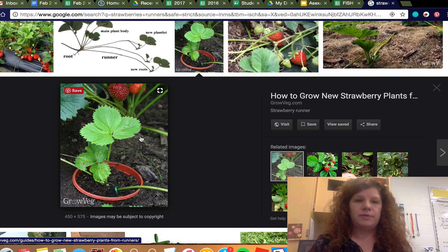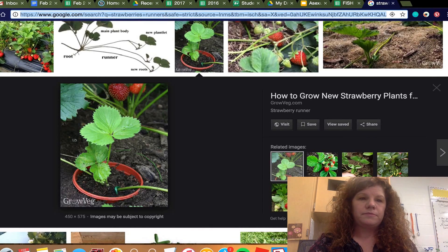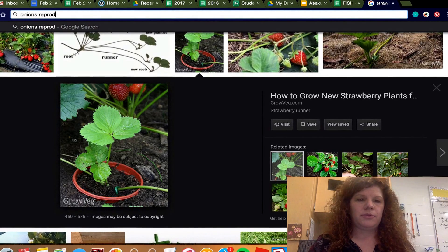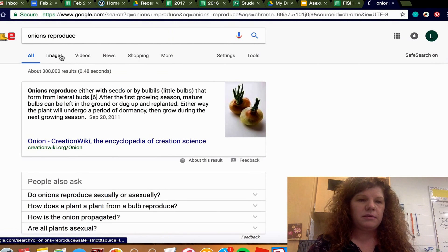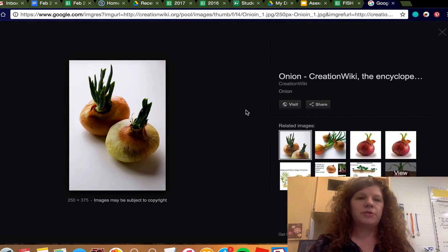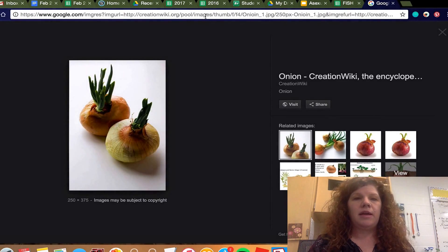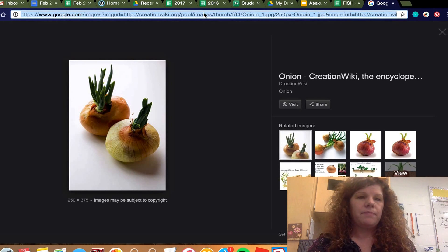Onions also reproduce through bulbs, much like tulips. There's the bulb of an onion — same thing. It reproduces asexually through bulbs, and they also reproduce sexually through flowering.